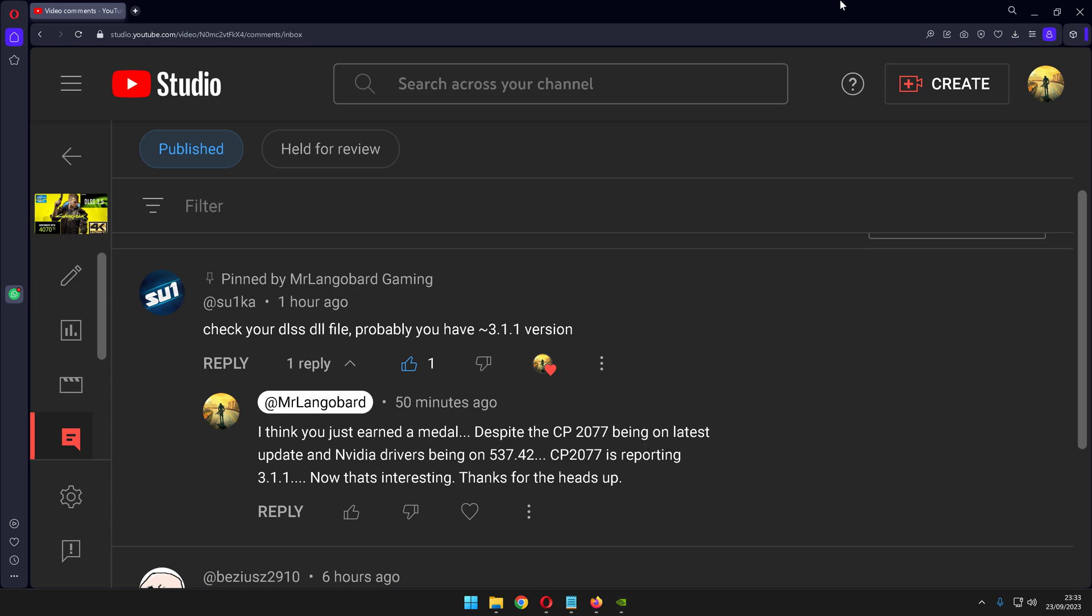His suggestion was, as you can see on the screen, to check your DLSS DLL file, probably you have 3.1.1 version. Now I actually thought about this comment for about 45 seconds trying to understand why such a specific requirement is coming from the community, and honestly this is the best thing for channels like mine.